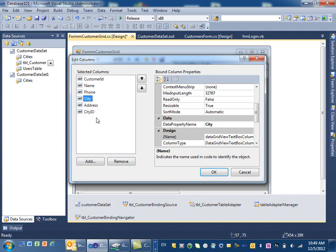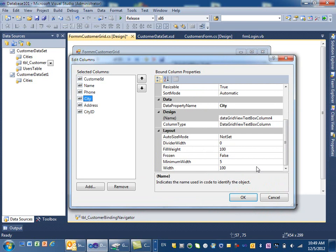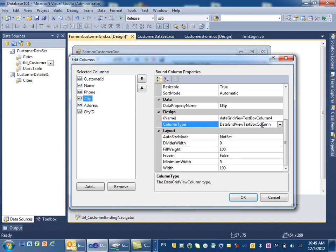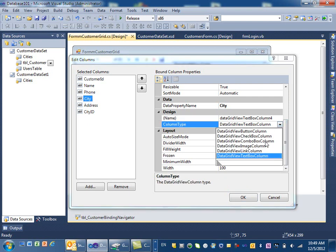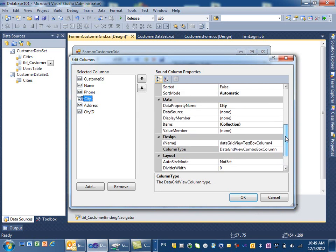Let's take a look at the city column. Right now city is a text box — the column type says 'DataGridView text box column' — but you can change it so that it is a combo box column instead.